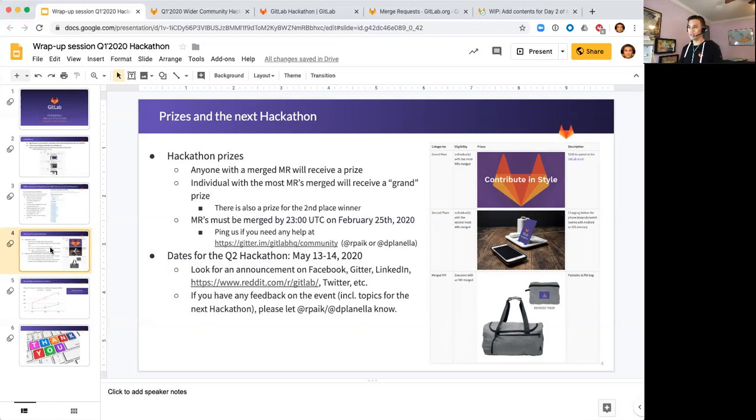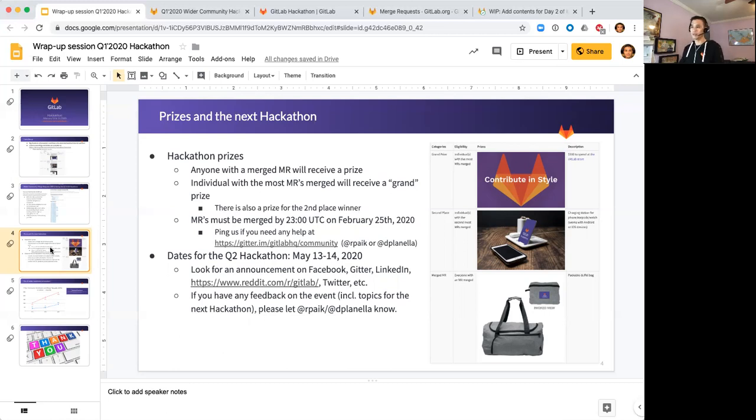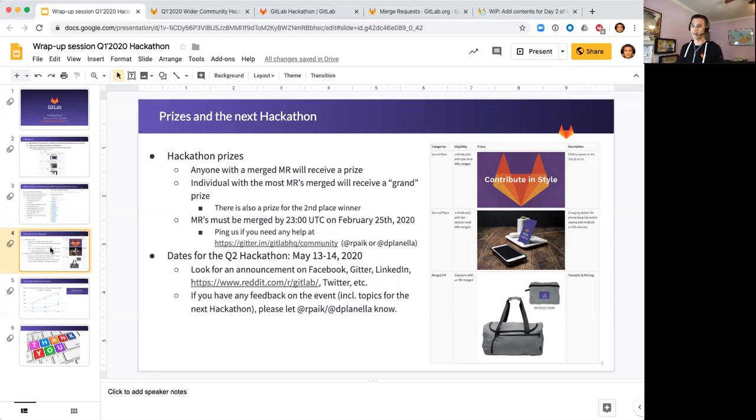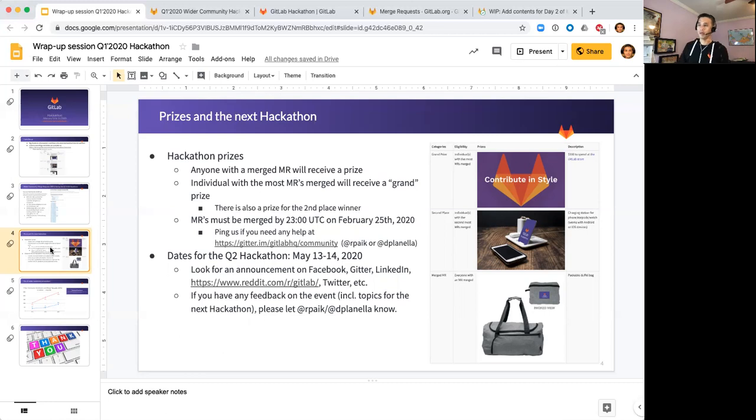In terms of the dates for the next hackathon, we'll do it in the middle of May, 13th and 14th - it should be Wednesday and Thursday of that week. Hope to see you again in about three months. As usual, look for announcements on various social channels: Twitter, Facebook, LinkedIn, Gitter, and Reddit is also a very popular forum for GitLab community members.